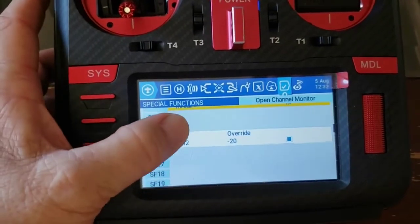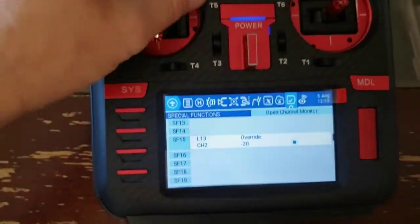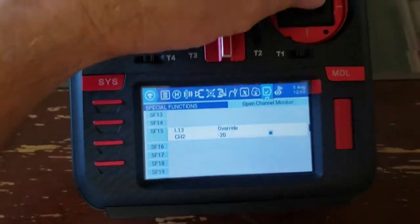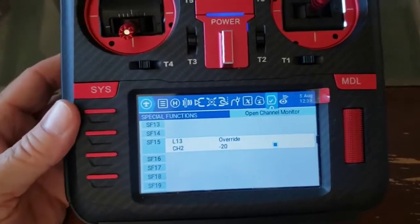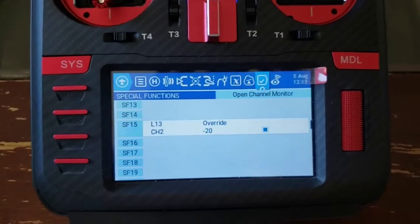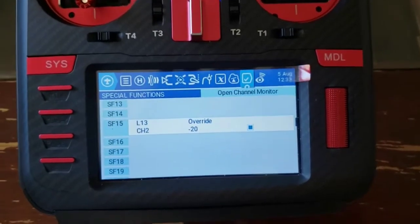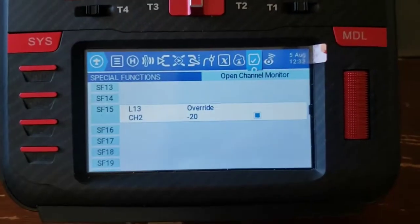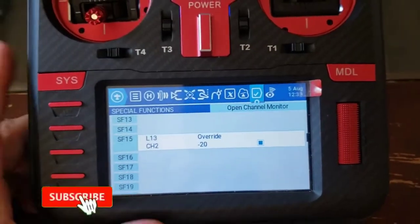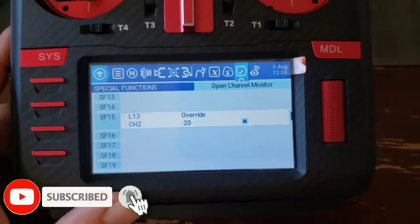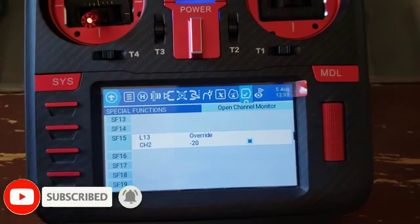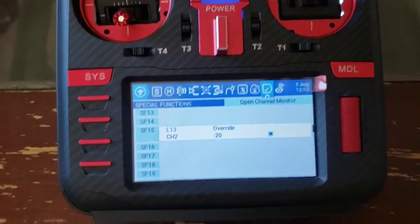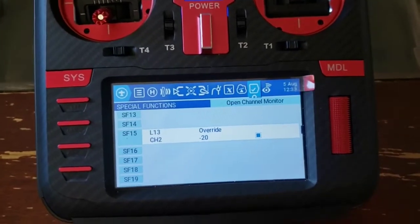There's my launch mode — T5 up sets it, and moving the stick deactivates it. I hope that helps everybody out. There are just unlimited programming options you can do with this transmitter, it's pretty amazing. If that's been helpful, please like and subscribe. Thanks for watching — Shane's DIY, take care.